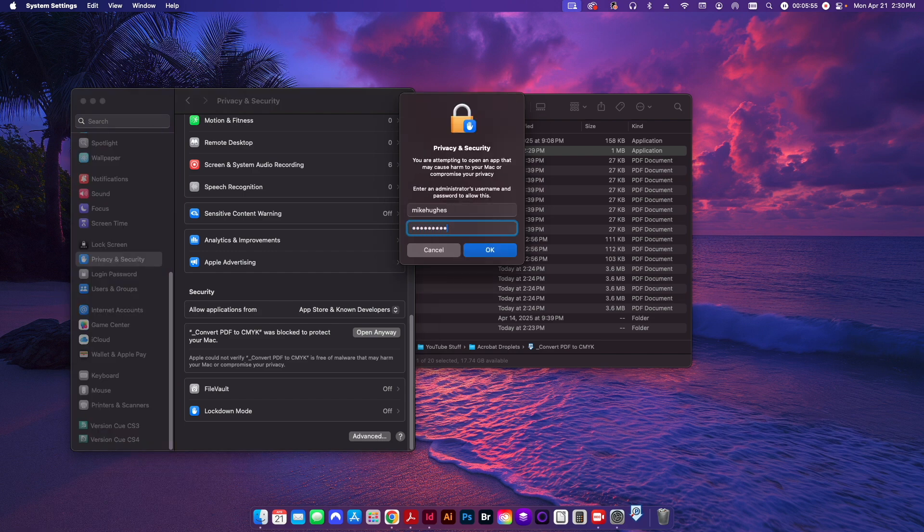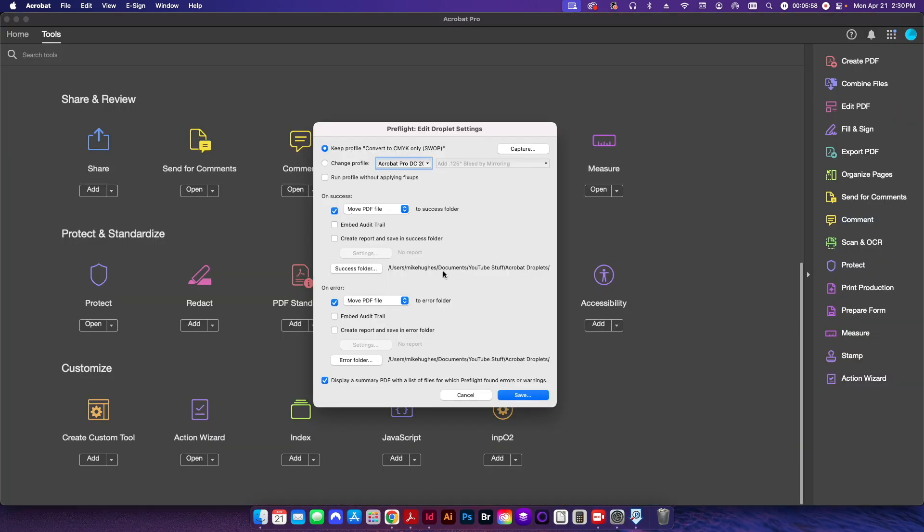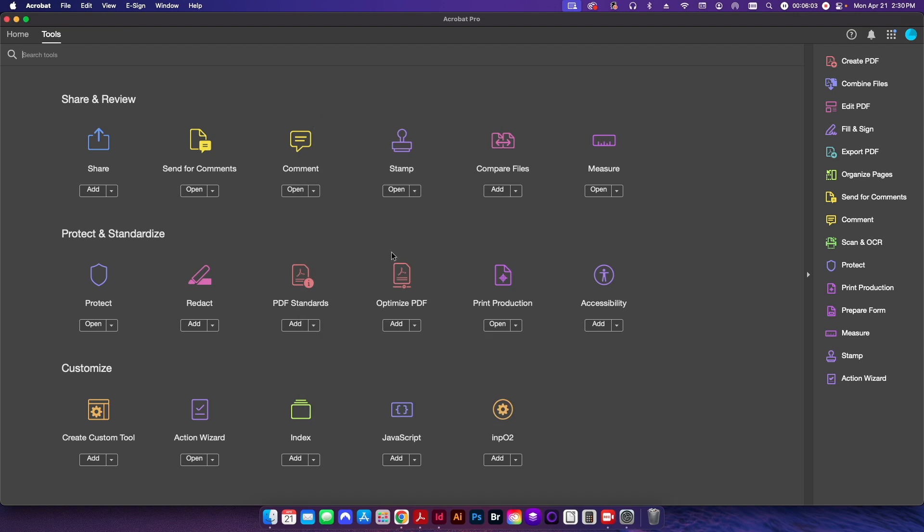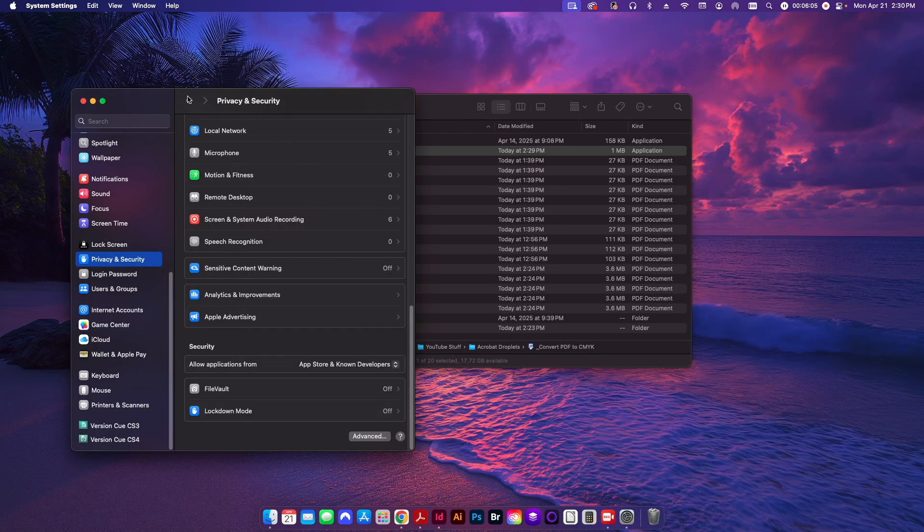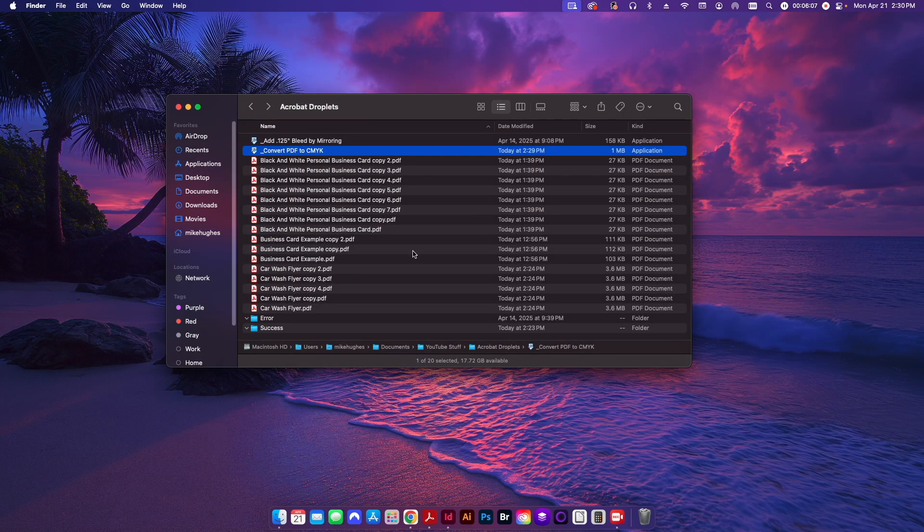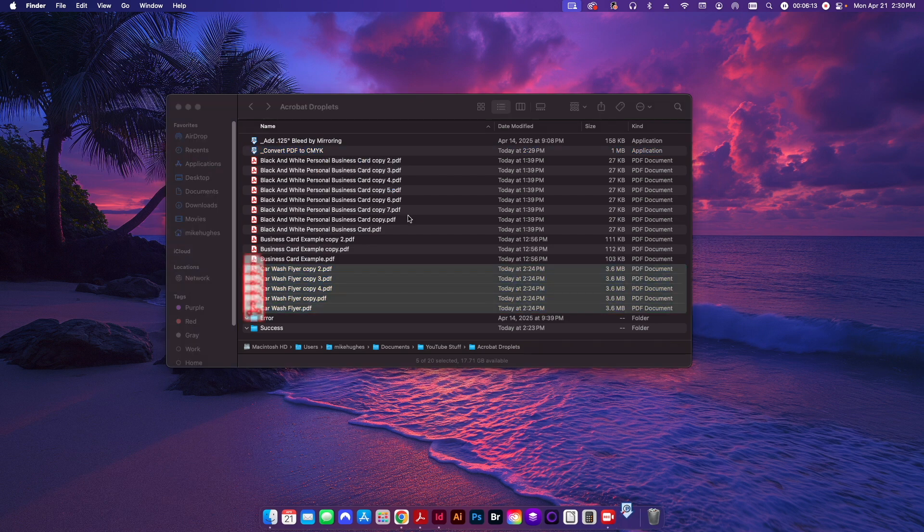And then it's going to prompt you for your password for your computer. Once you put that in and click okay, it'll pop back up showing you that the application is now ready to run basically. So I'll go ahead and close that, close that out. And now I'm going to go ahead and I'm going to highlight those five files, and I'm going to go ahead and drop them in here.